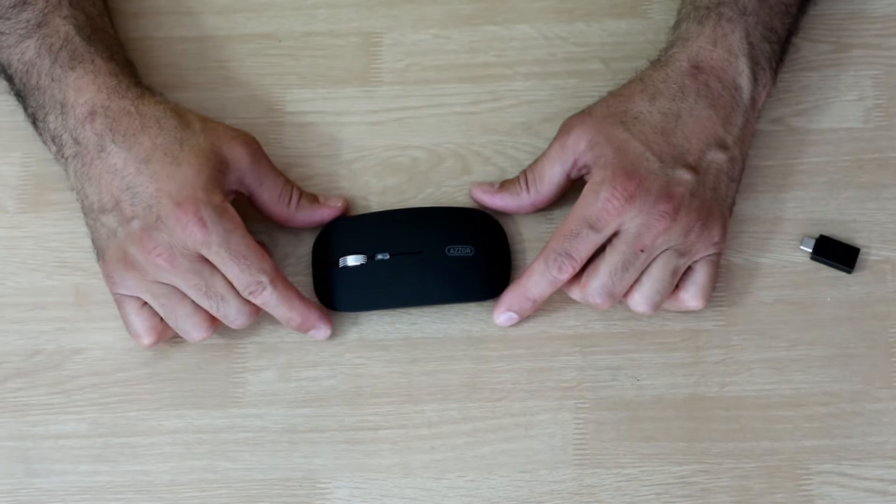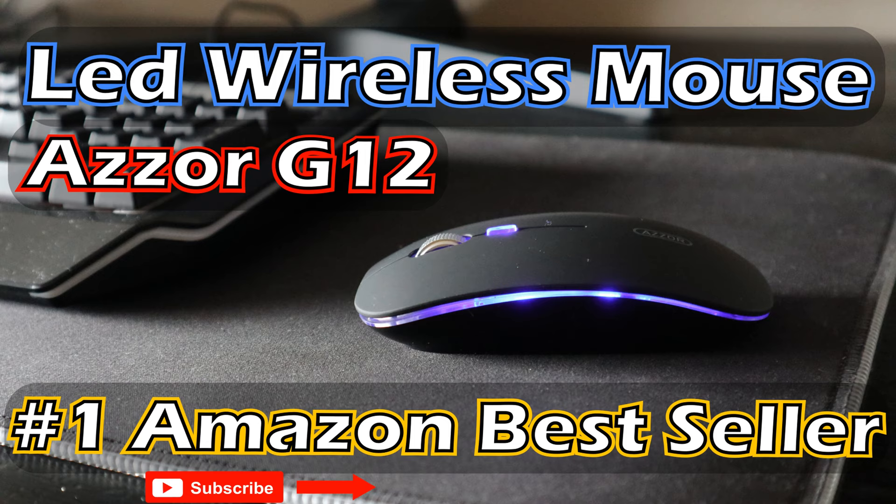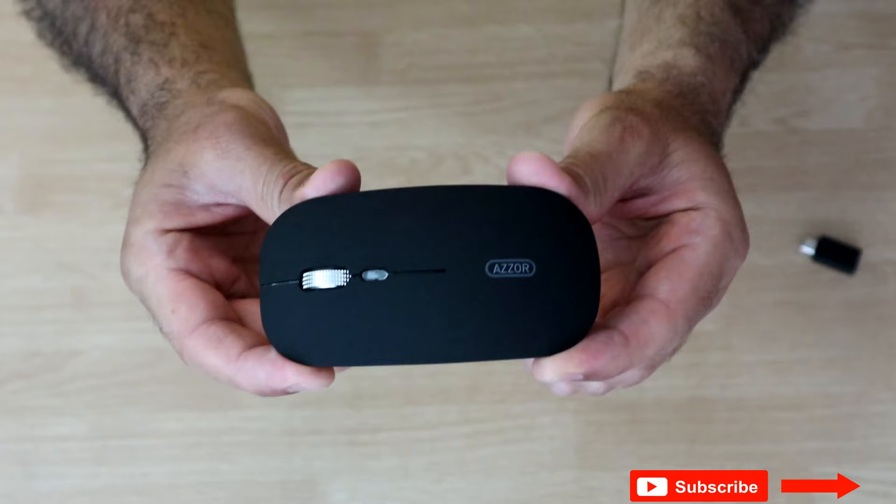In this video I wanted to review this Azzor mouse. If you're not yet subscribed to my channel and you find my channel interesting, please take a moment to subscribe. This will greatly help the channel.